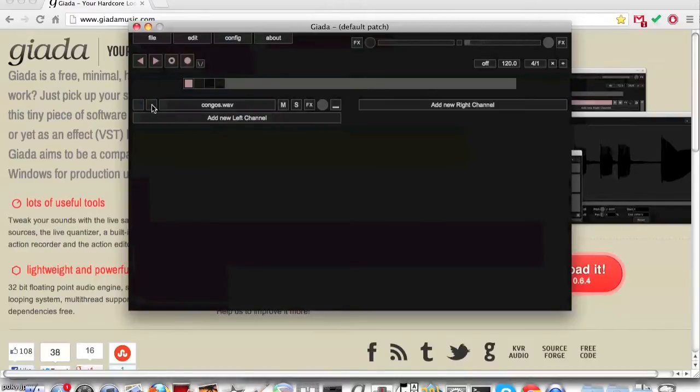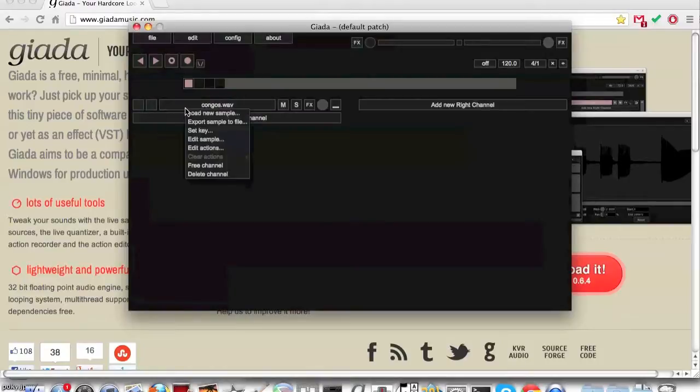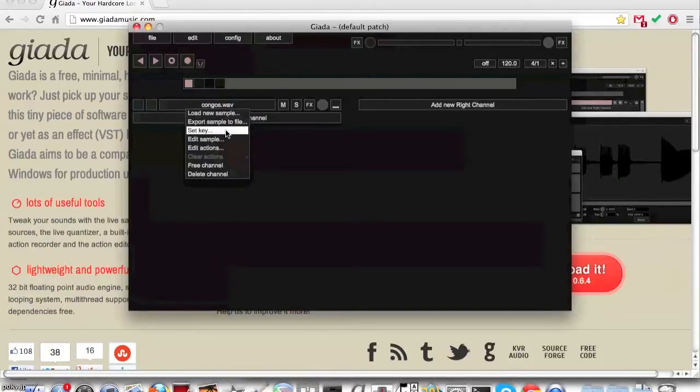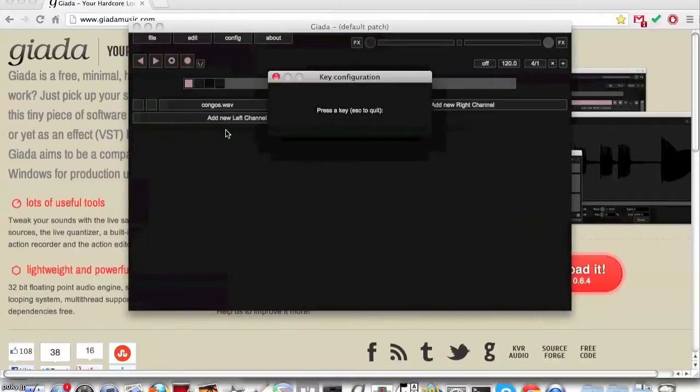The box to the right of the triggering box will become pink when the sample is playing. Right click on the sample box. Then in the drop down, select set key.